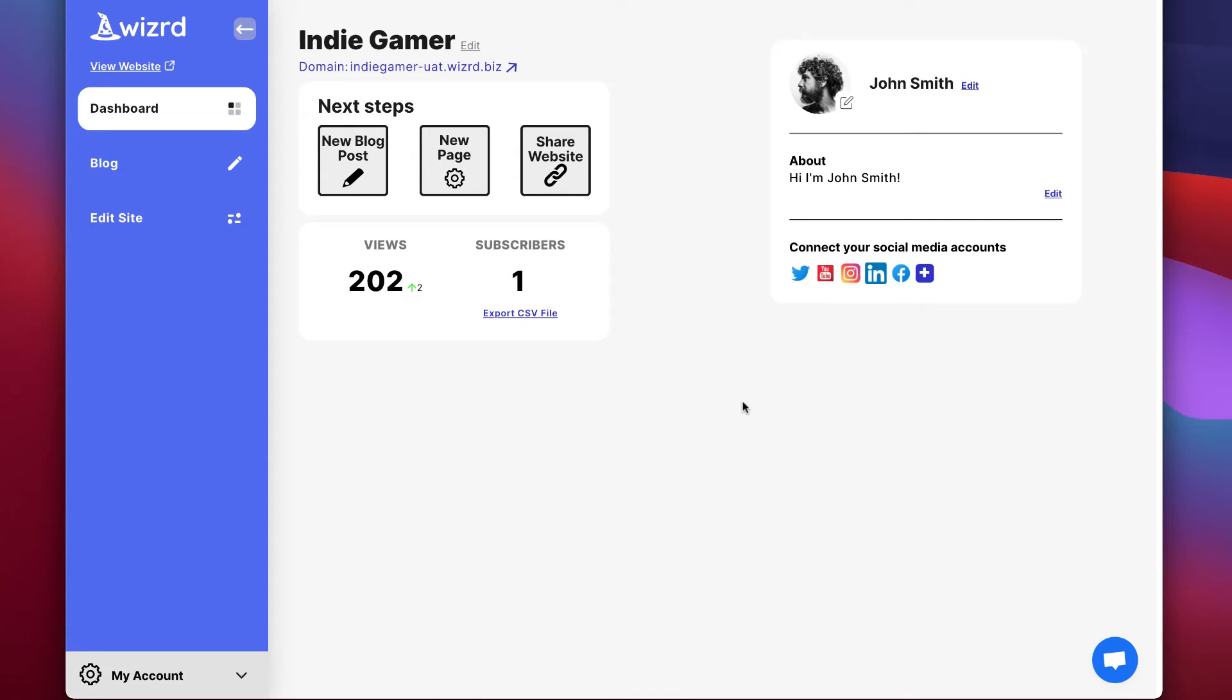In this quick start guide, I'm going to show you how to get the most out of your wizard website in just a couple minutes. So let me explain the most important next steps after signing up.